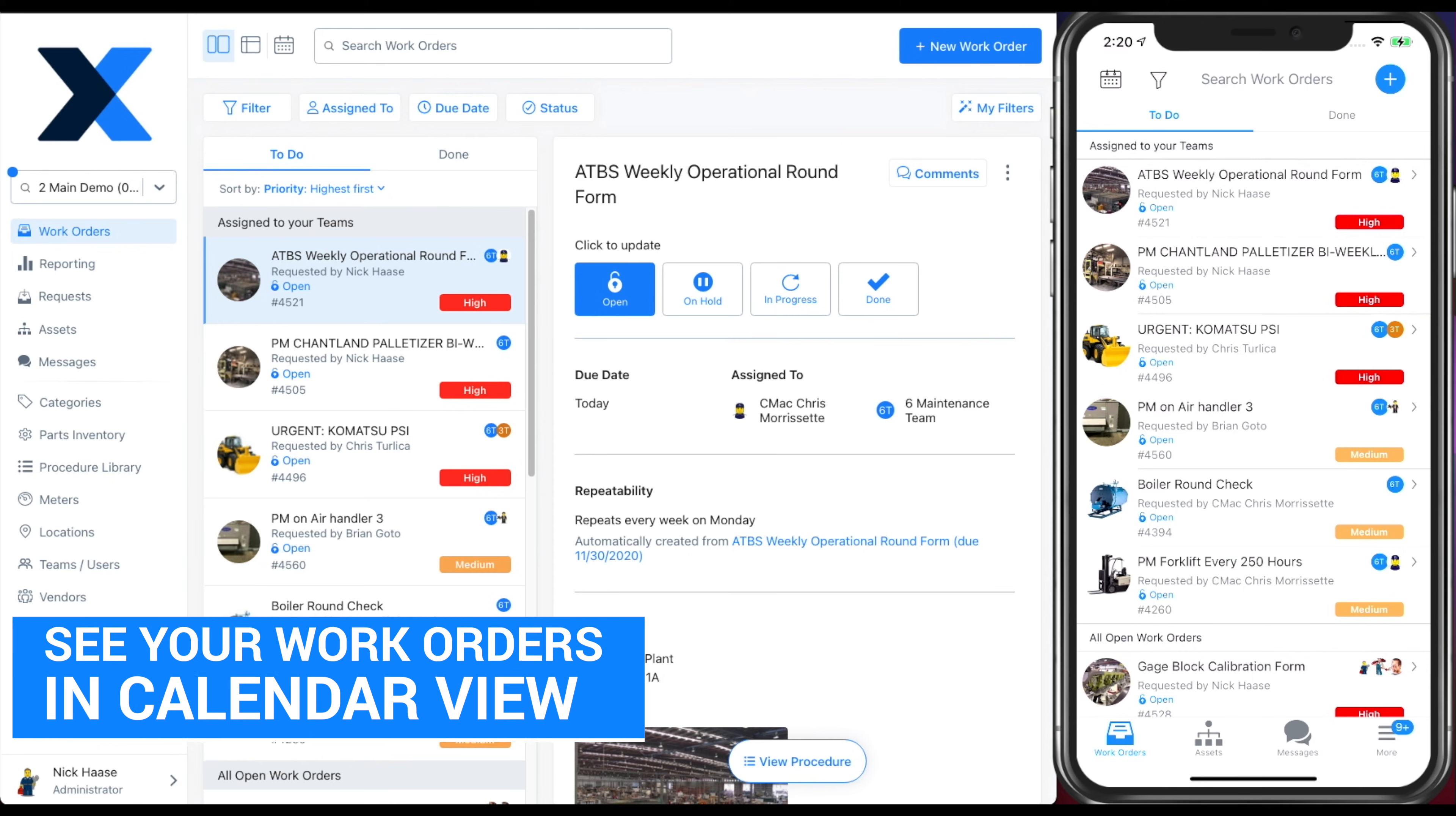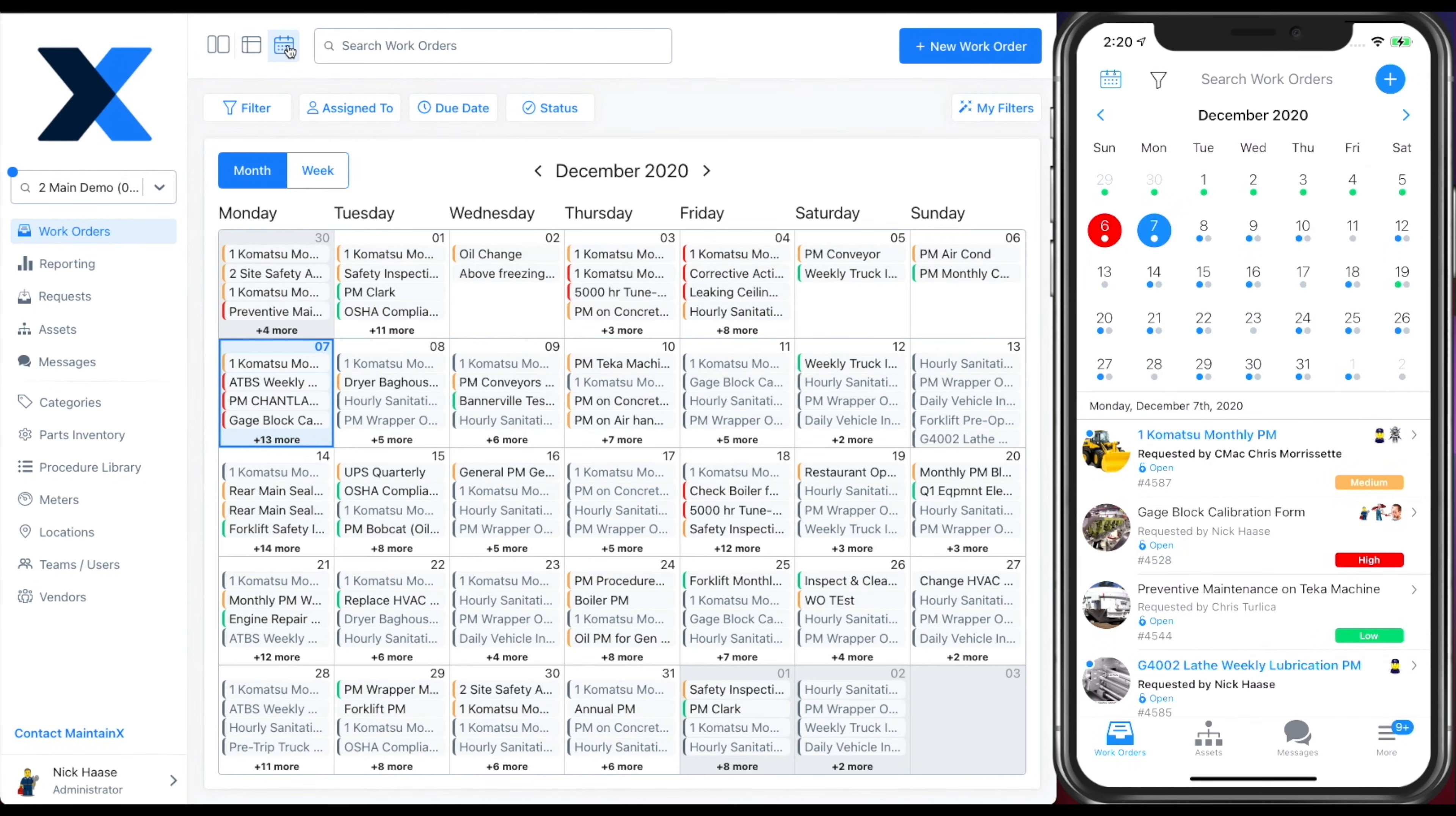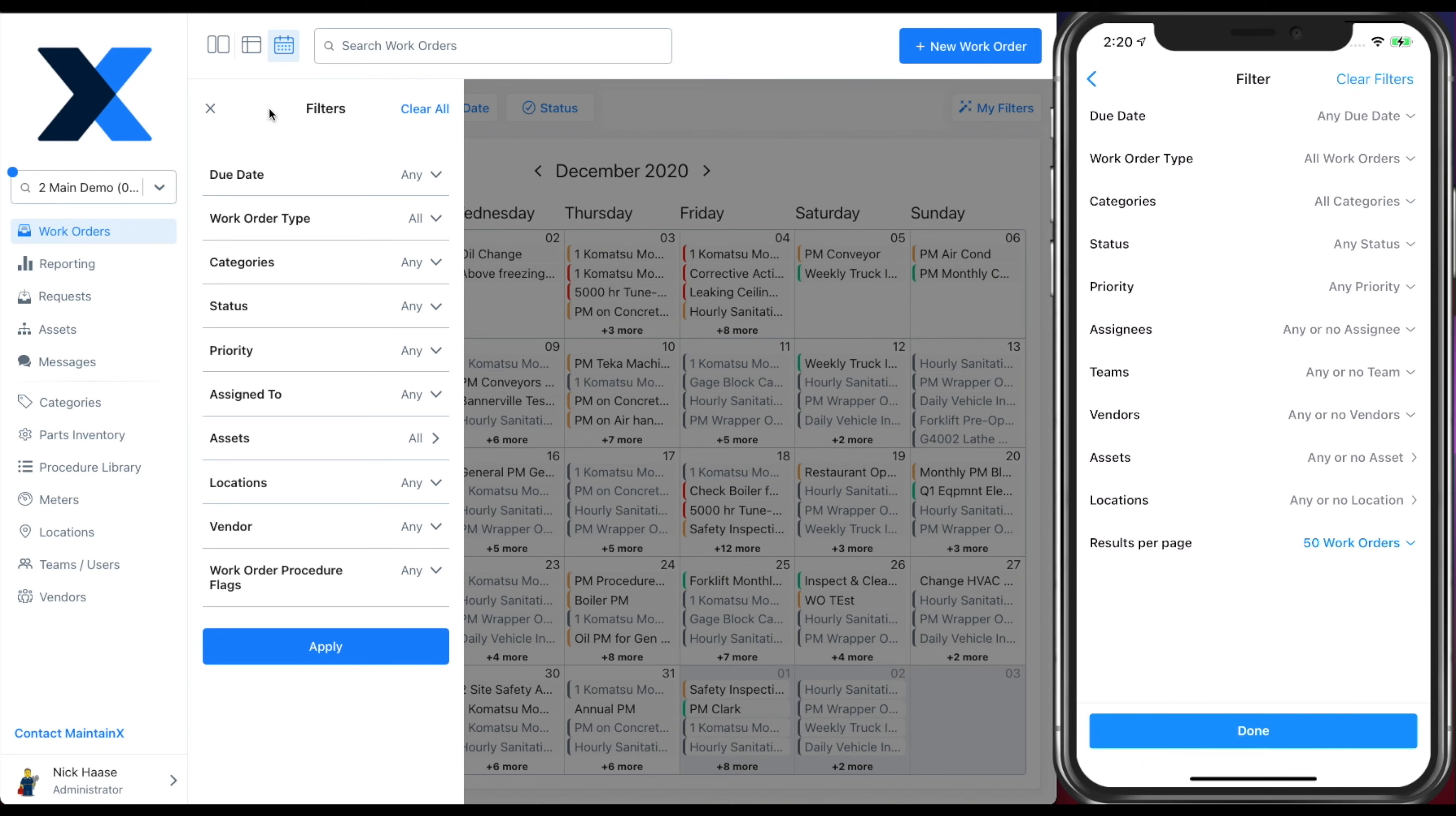If you want to see your work orders in a calendar view, simply click the calendar icon on both mobile or web. From your work order dashboard, you can select the filter button to manage which work orders appear on your screen.